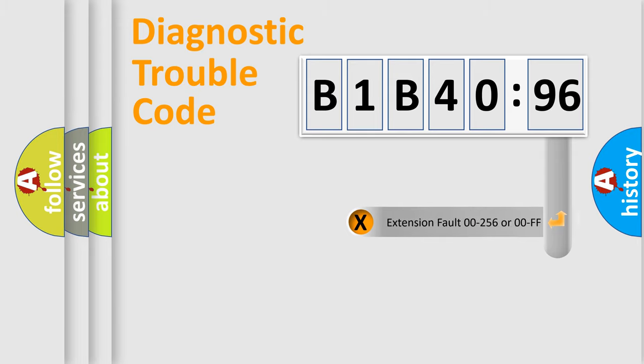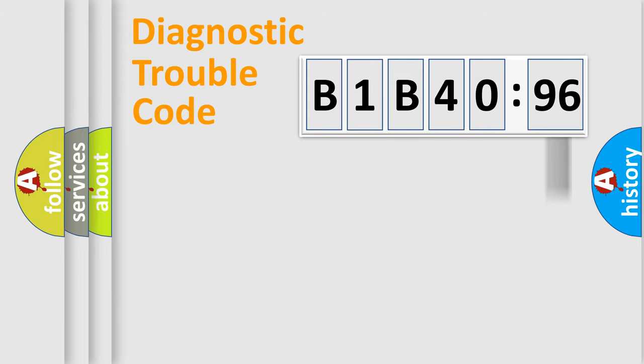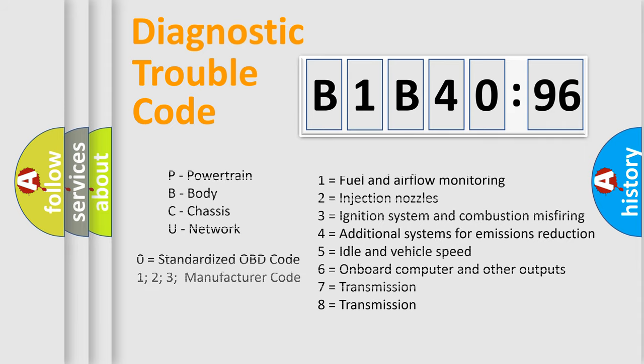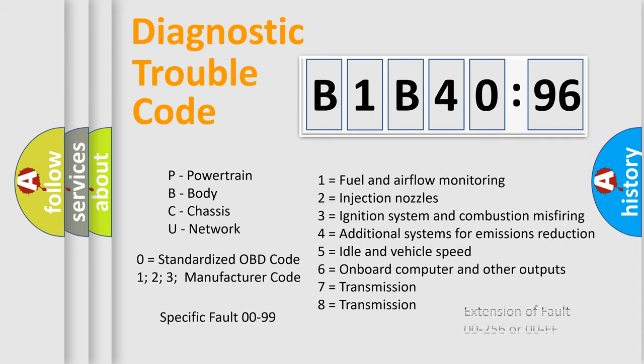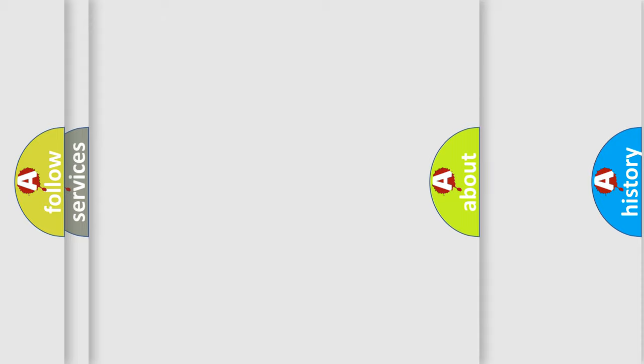Only the last two characters define the specific fault of the group. The add-on to the error code serves to specify the status in more detail. For example, a short to the ground. Let's not forget that such a division is valid only if the second character code is expressed by the number zero.